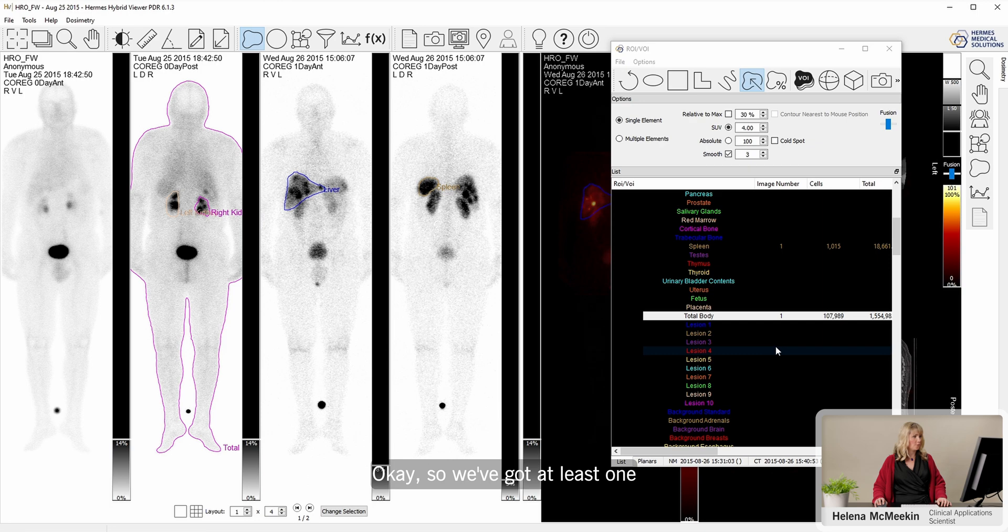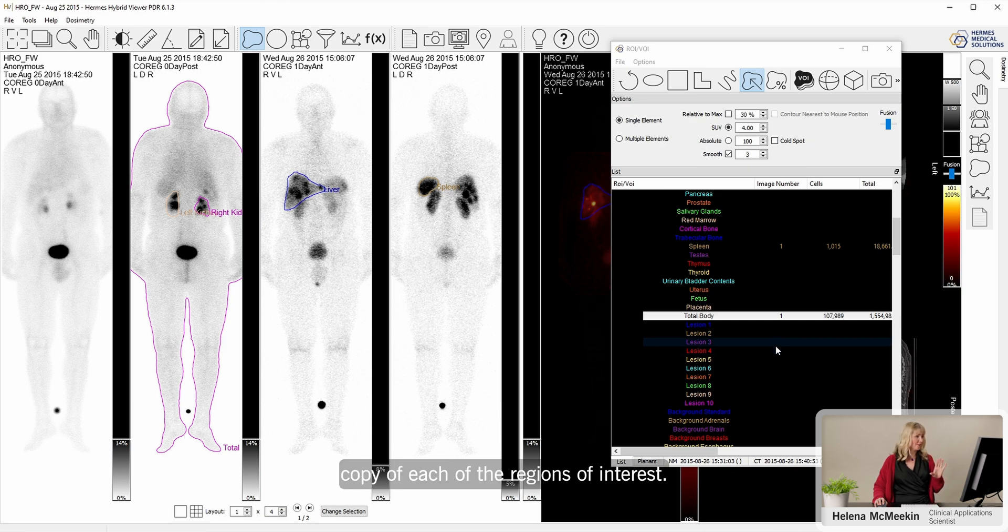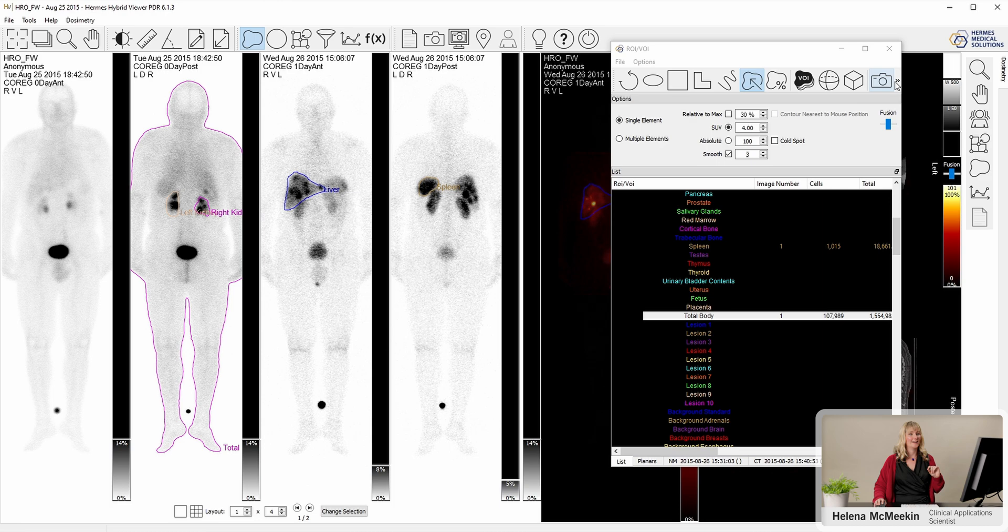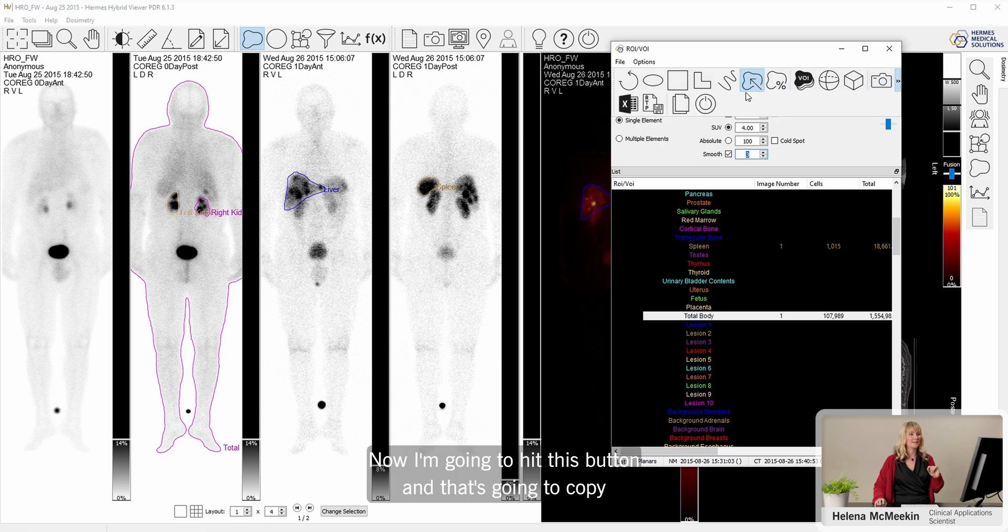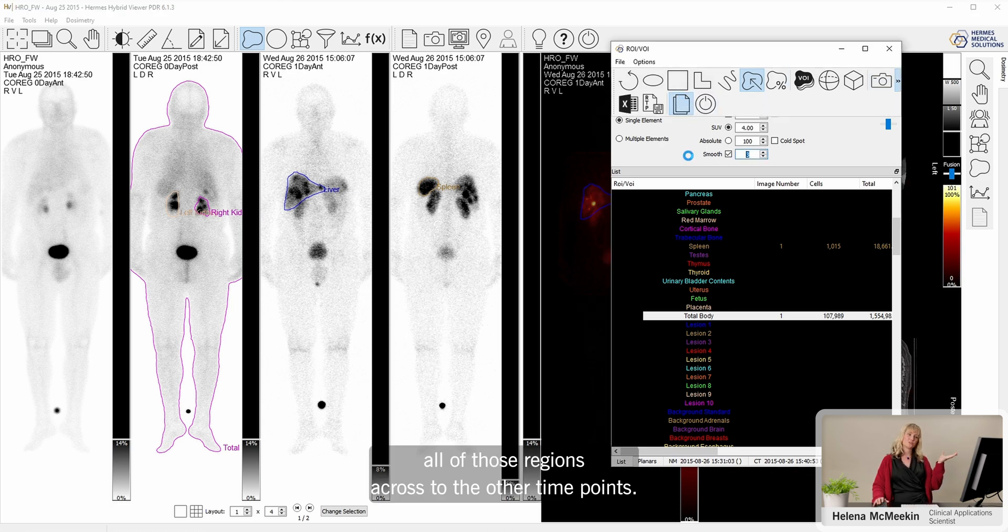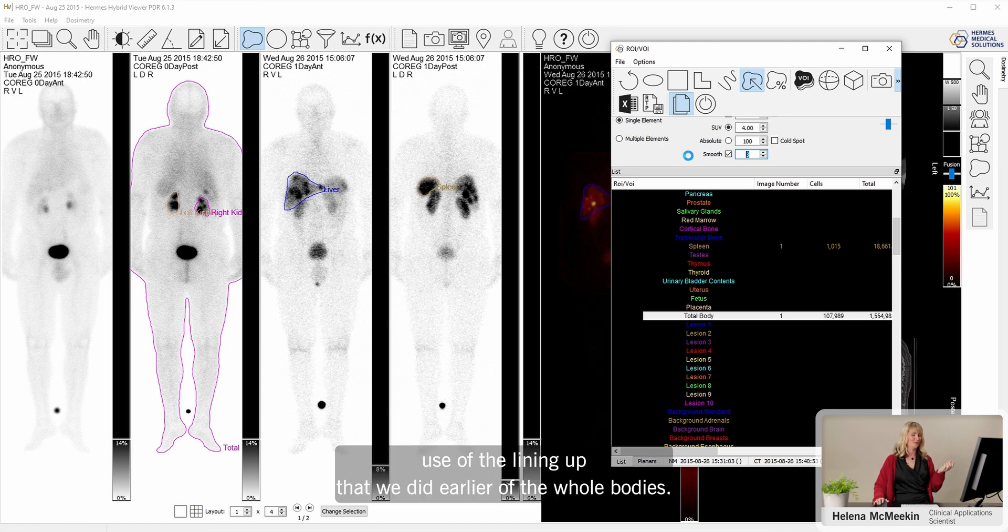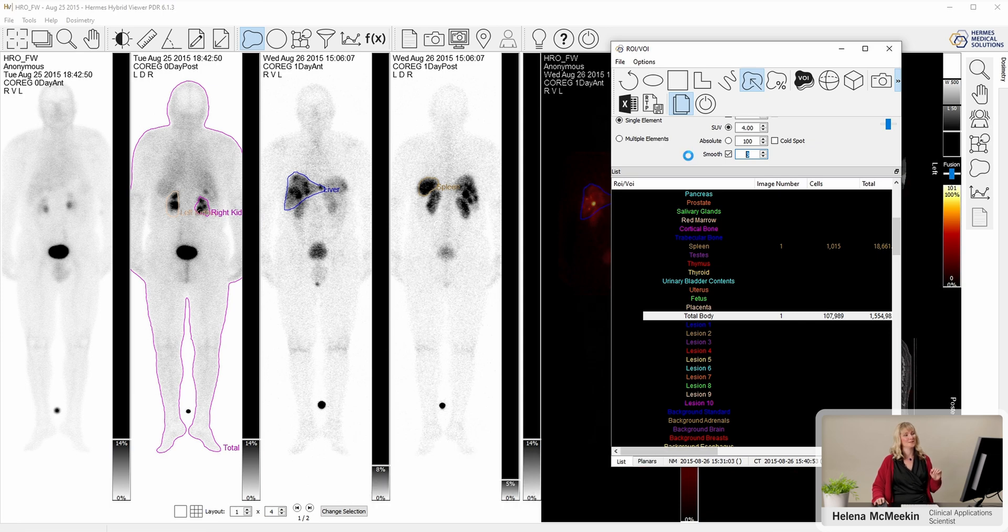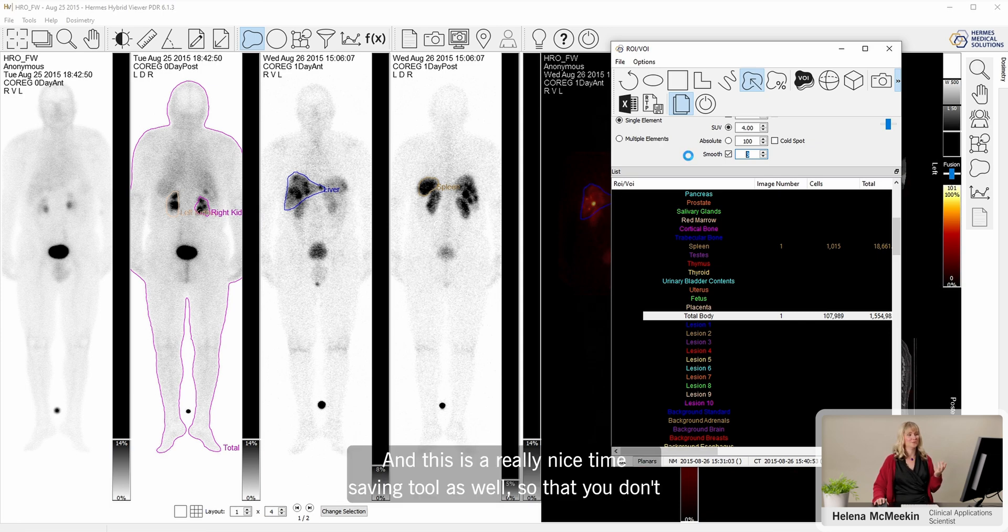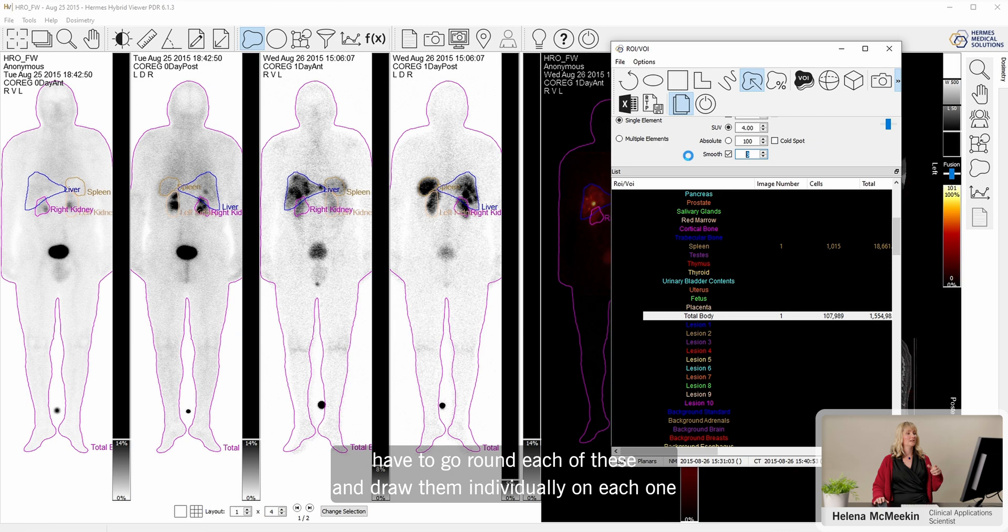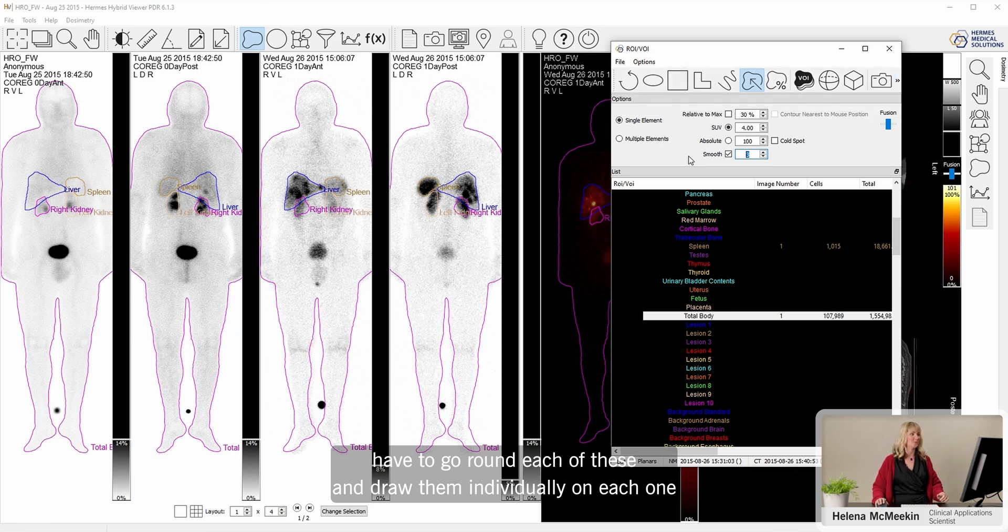So we've got at least one copy of each of the regions of interest. Now I'm going to hit this button, and that's going to copy all of those regions across to the other time points. This is where we make use of the lining up that we did earlier of the whole bodies. This is a really nice time-saving tool so that you don't have to go around each of these and draw them individually on each one.